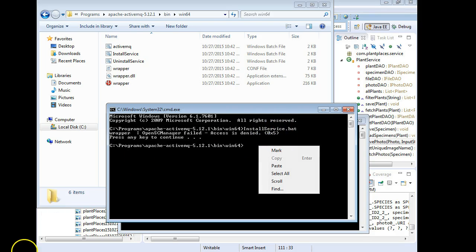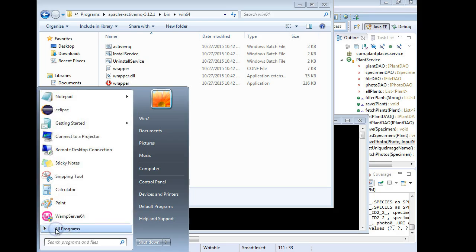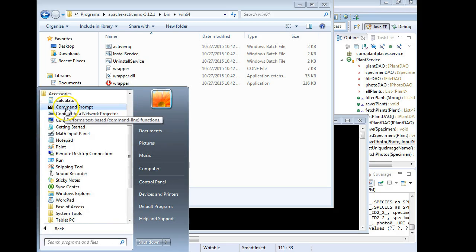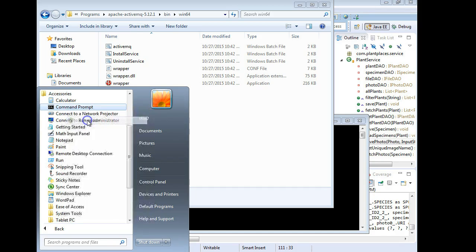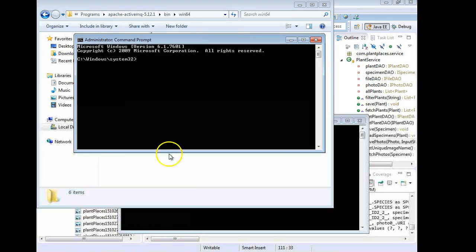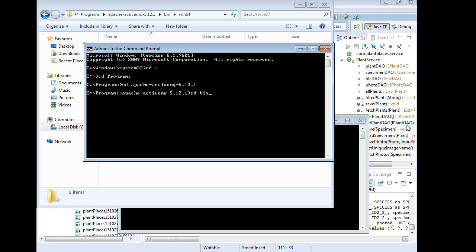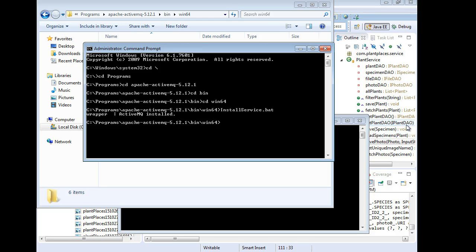I need to open the command prompt as an administrator. So I go to Start, Programs, Accessories, Command Prompt, right-click and choose Run as Administrator. Now I navigate the old-fashioned way: CD to the root, CD Programs, CD Apache, CD Bin, CD Win64, and now let's try Install Service again. And ActiveMQ installed — that was pretty quick!